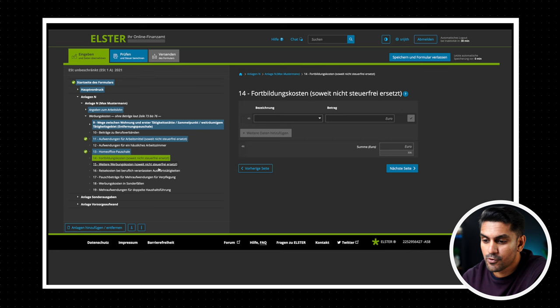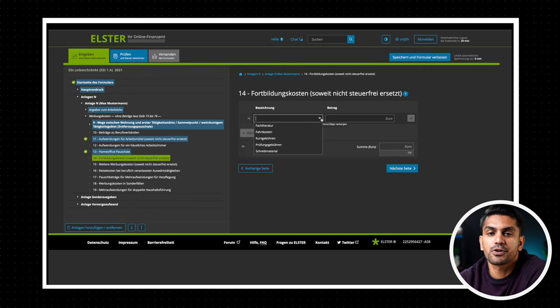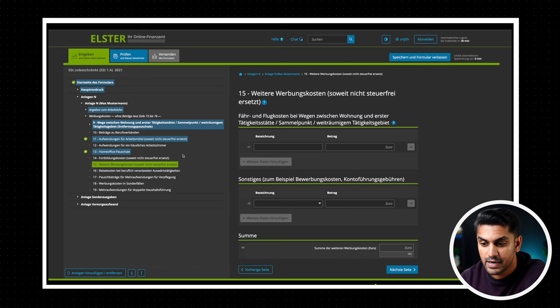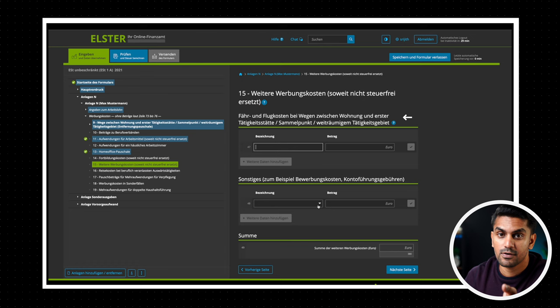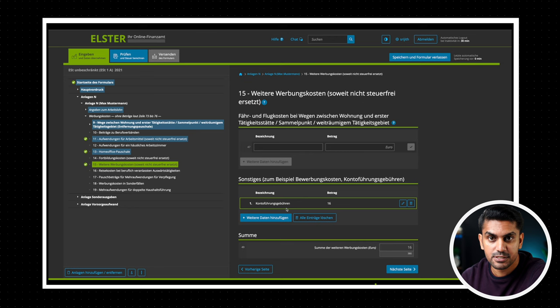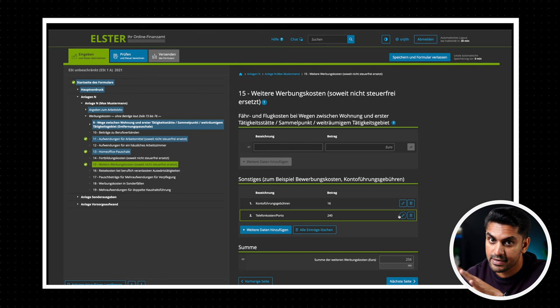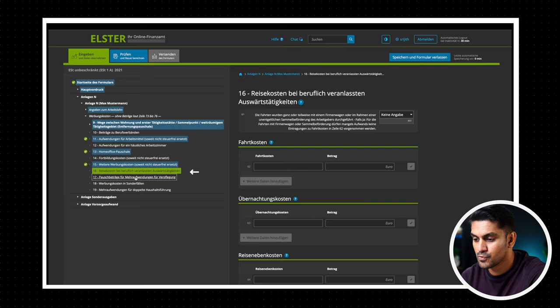In the next section Fortbildungskosten, we can enter the training costs related to our current job like the expenses for a new certificate or the seminars that you paid for yourself. Now when we come to the final section Weitere Werbungskosten, here we can enter all the remaining work related expenses like all the expenses related to the job application or if you have changed your residence in the taxation year for the purpose of your work. Another short tip: you can add 16 euros for salary account management charges and up to a maximum of 240 euros for telephone and internet costs here without any receipt.